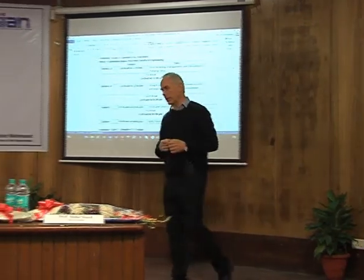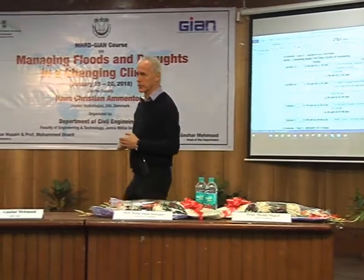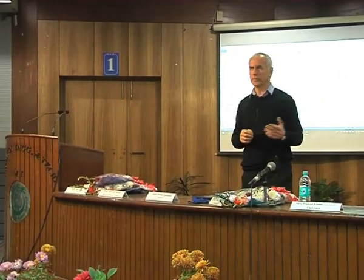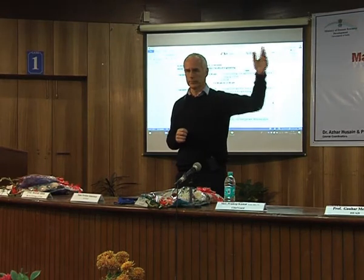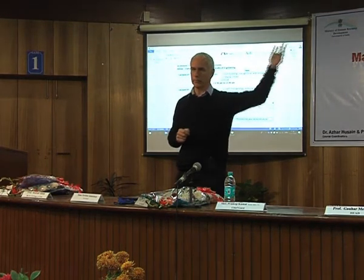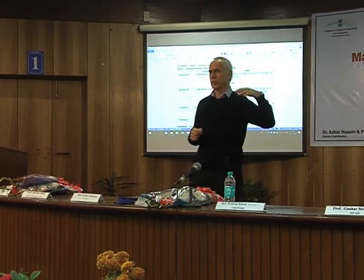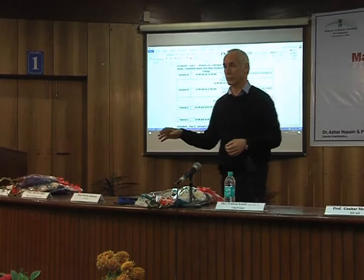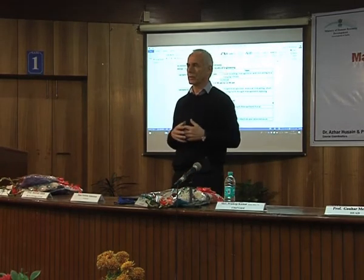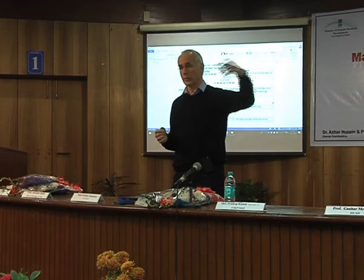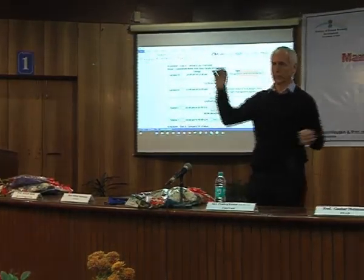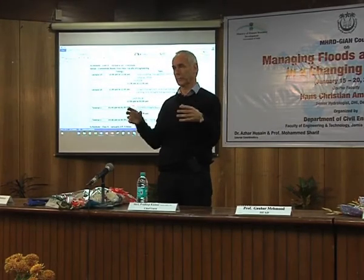I'll introduce you to another tool which we call our flood and drought portal. There are lots of satellite-based information available out there — from Indian satellites, US, Europe — rainfall measurements and other data. A lot of this data is free; you can just download it and use it. What we have done at DHI is set up a system that goes out and grabs all this data and puts it in the same portal. So you have access to a lot of this data at the same location, and you can download it also.